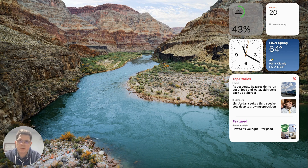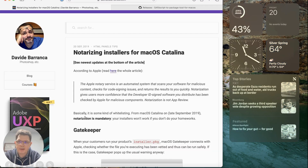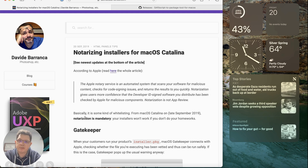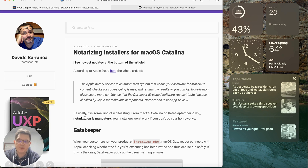Let's deep dive the process. Whenever I need to do some notarization, I always go back to the same online tutorial. I'll add it into the show notes — this great article by David, written back in 2019, still very valid, talks about notarizing installers for macOS Catalina. Before we get started, we're going to need an installer that is not signed so it can go through the whole process.